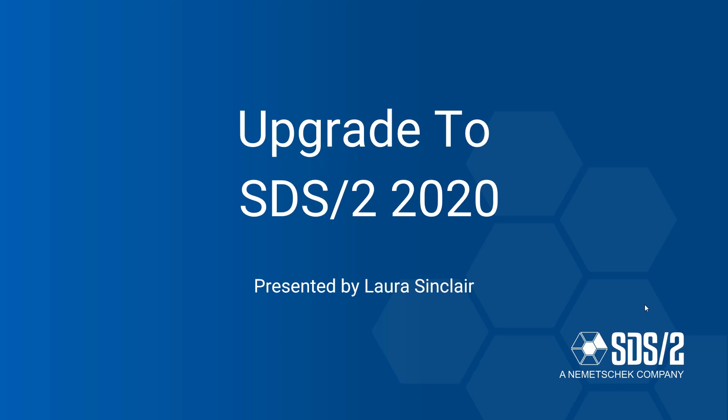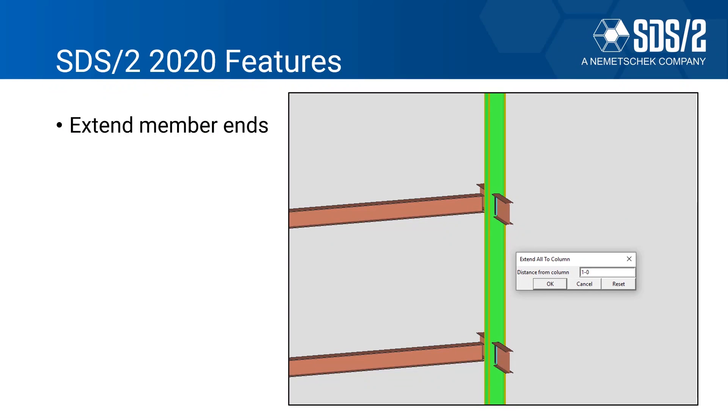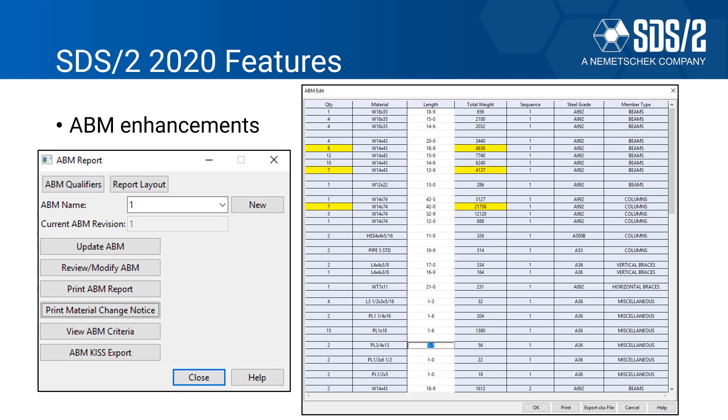First, we have some new features with the extend member end tools. So when you import in an IFC, for example, sometimes those member runs don't match up. Instead of having to remodel it, we came up with new tools on how to extend that to get the correct accuracy without having to remodel, which is going to save a lot of time. We have the new look and feel of our ABM, so it's going to help a lot with the trackability of the material throughout the entire project.